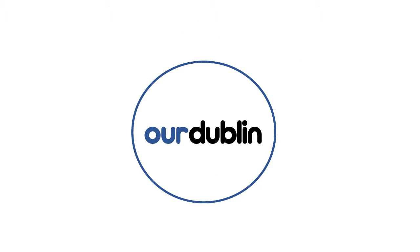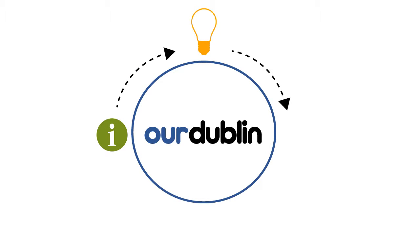Introducing Our Dublin. A way to find valuable information about the city, look at this information for ideas, and work together to turn these ideas into reality.